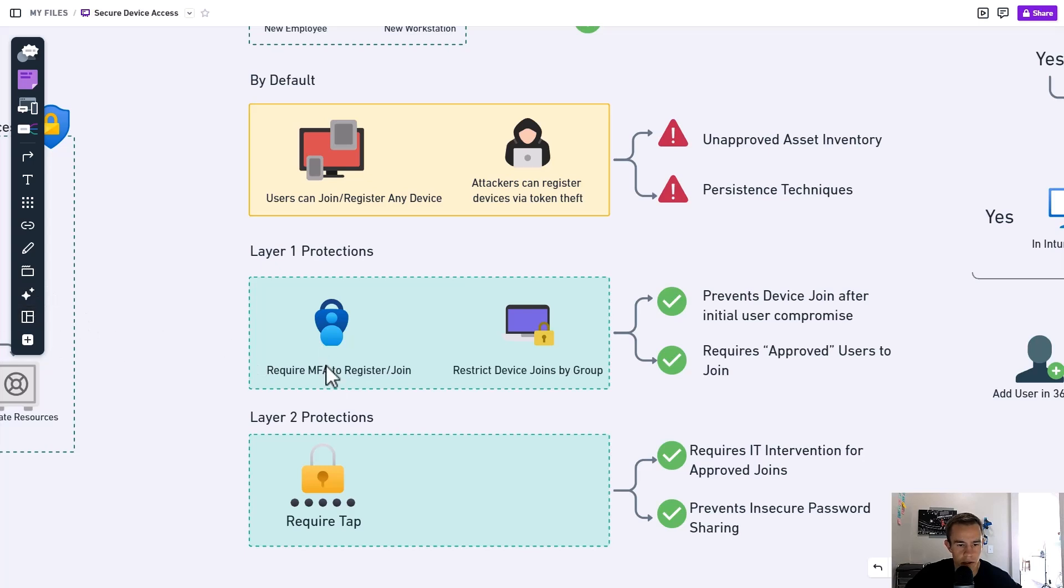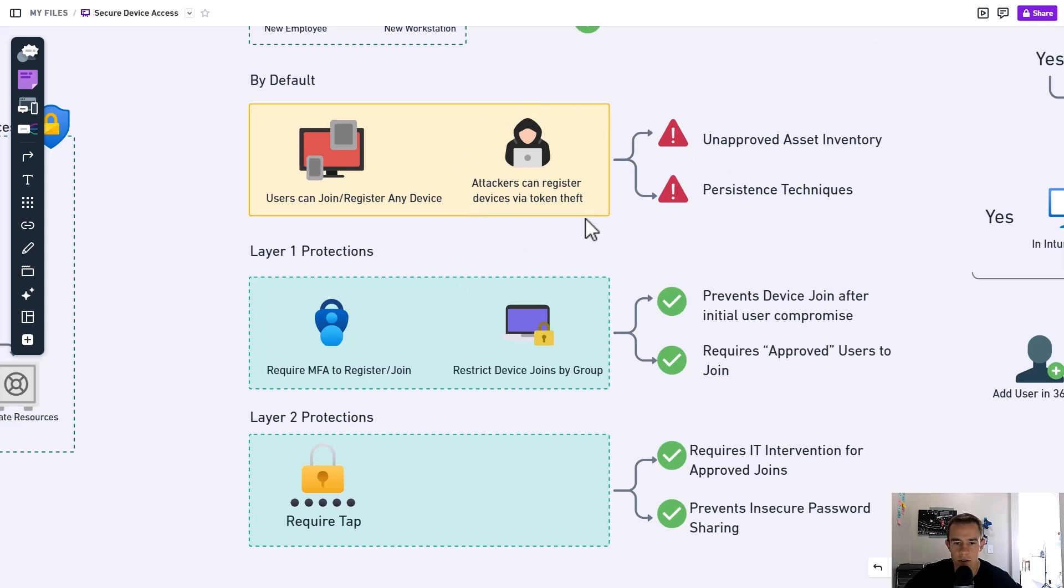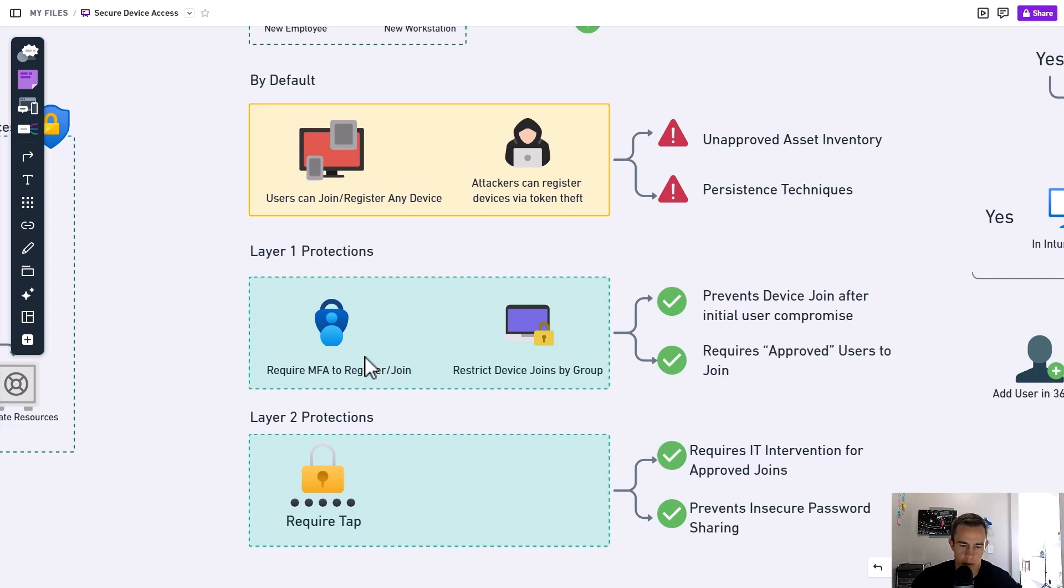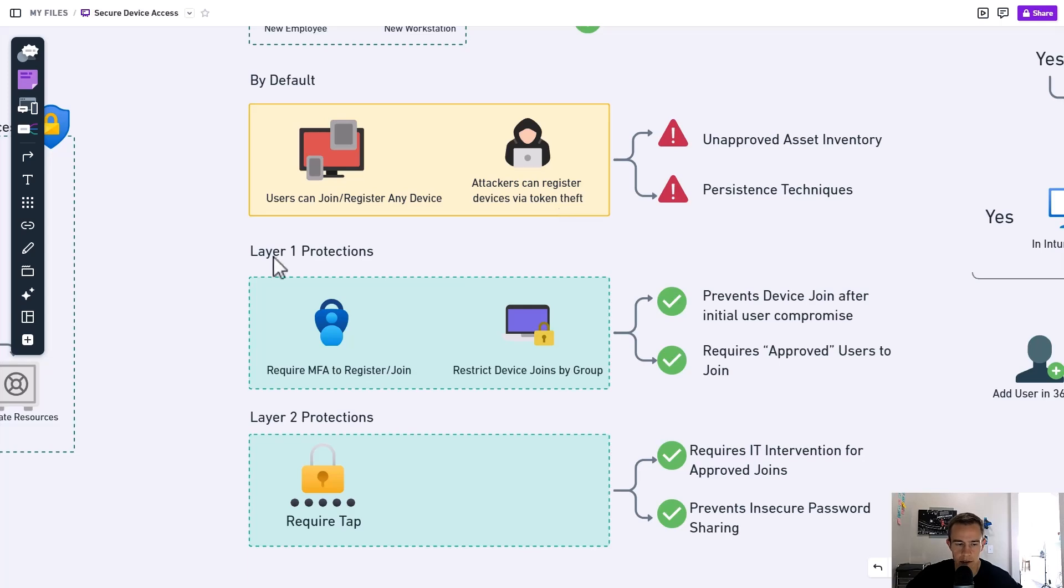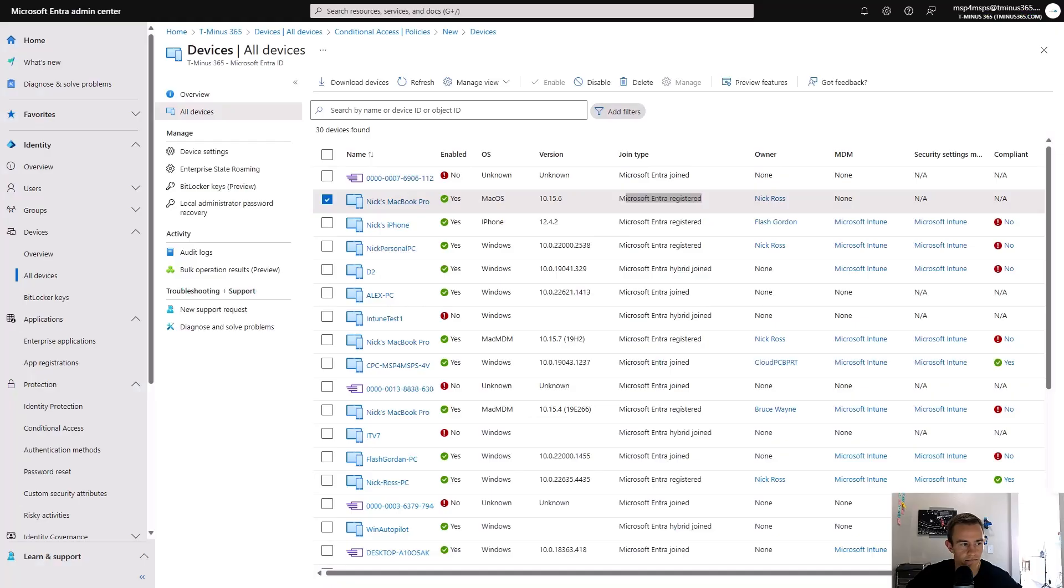This is going to directly prevent this type of attack if we talk about a man-in-the-middle attack where a token has been captured and they're trying to register another device. This would actually prevent them from doing so because they're going to be reprompted with MFA and it's not going to be in the context of that fake website for a man-in-the-middle attack.